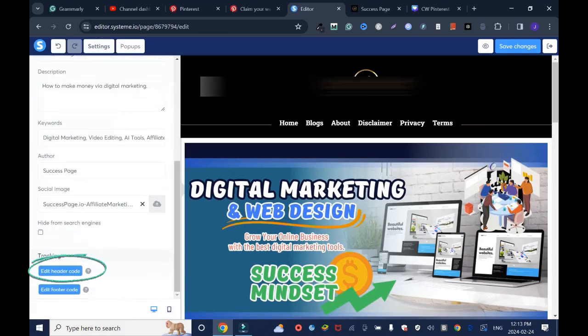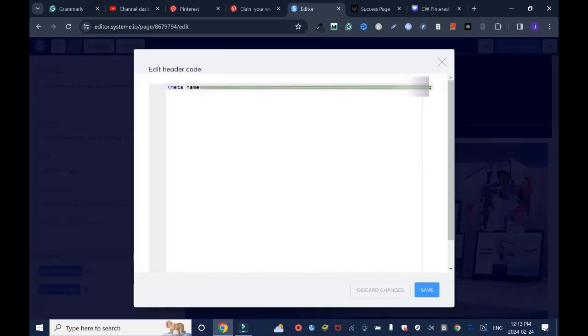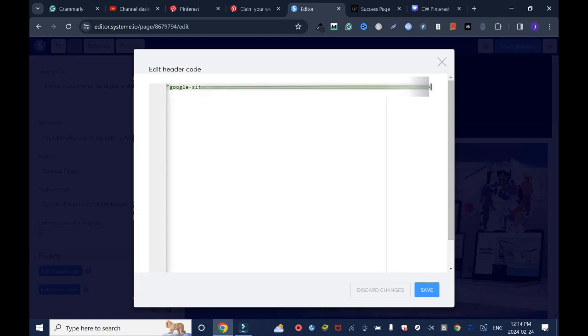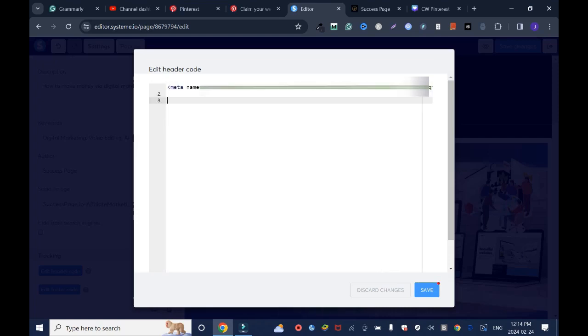Scroll down, Edit Other Code. As you can tell, I have another code here already, which is my Google Site Verification. I'll go all over to the end and enter and enter again, just to make sure there's no attachment